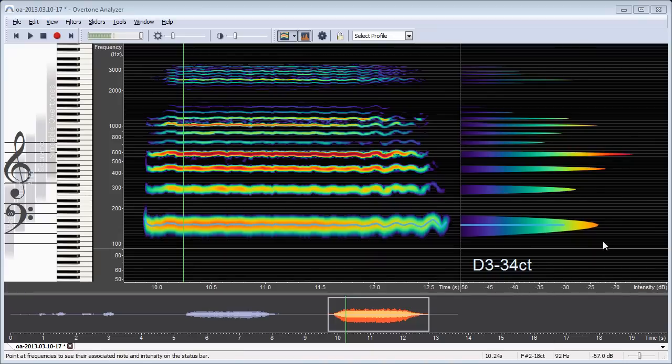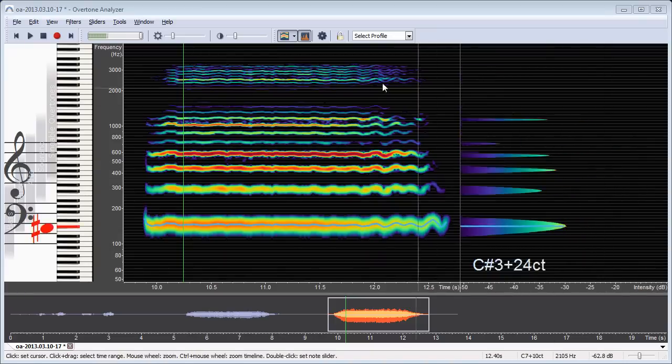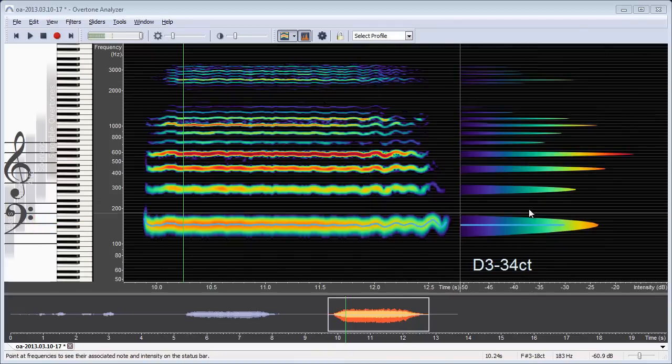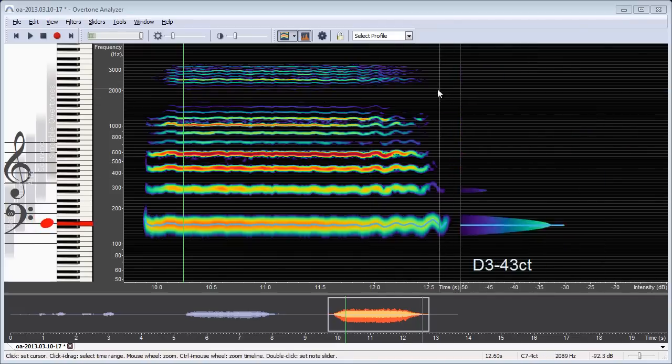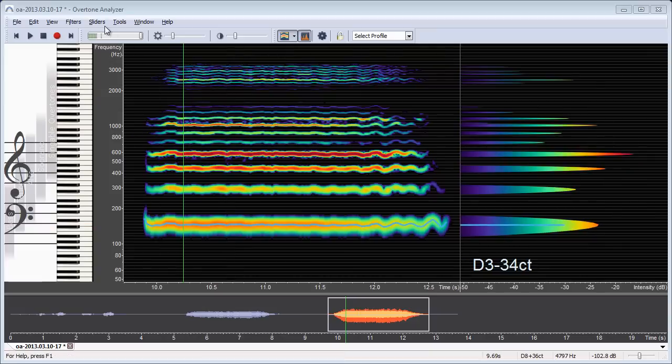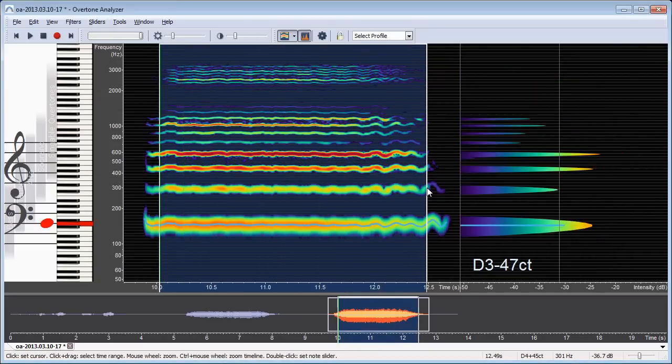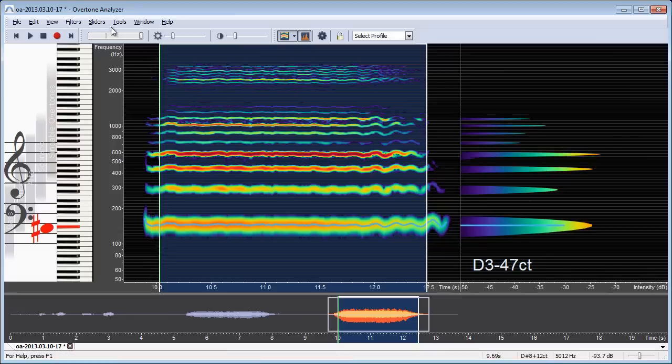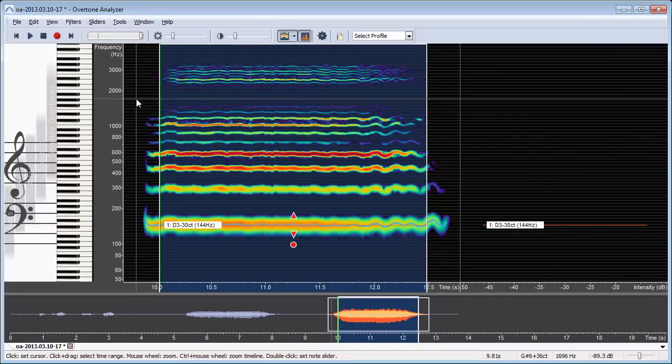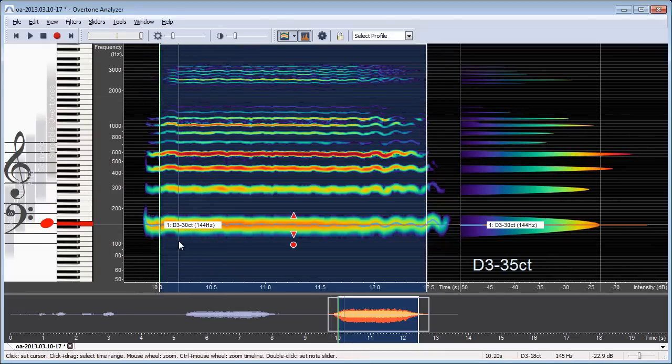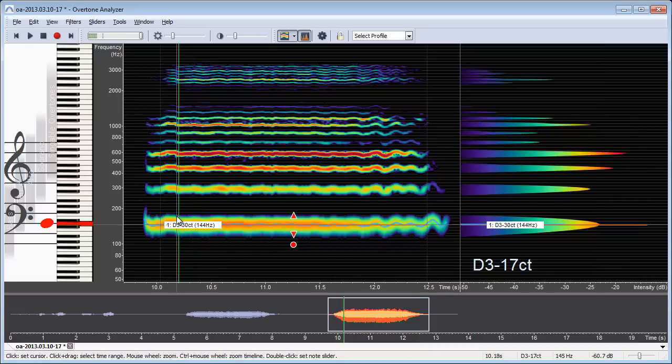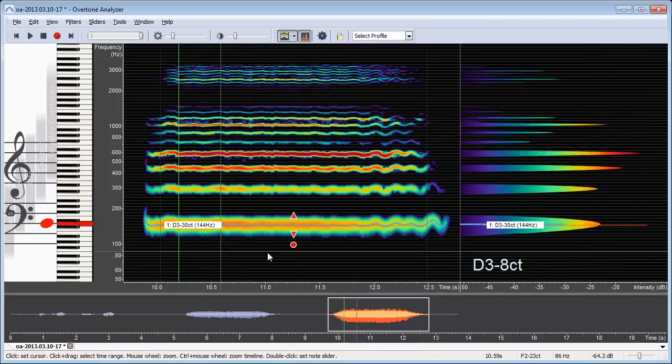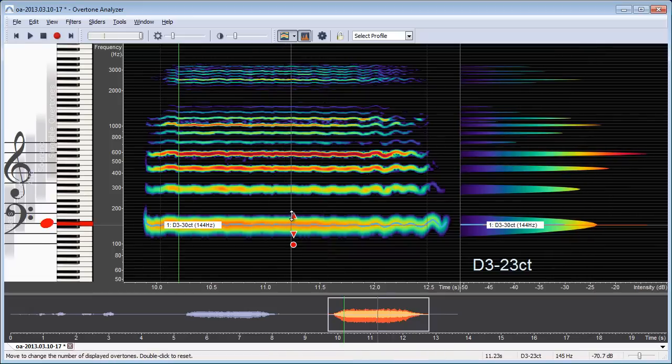I've just shown you the numbers of the overtones in my recording. And to make this a bit easier, I have another tool which is called the overtones sliders. I can make a selection again and then click on insert node slider at selection. And this will add a single overtones slider here, which is located at my fundamental frequency.